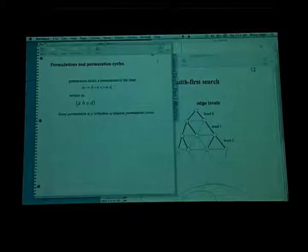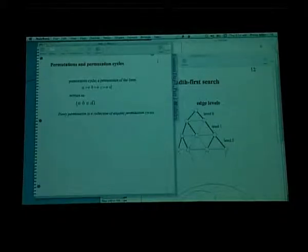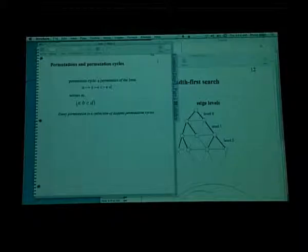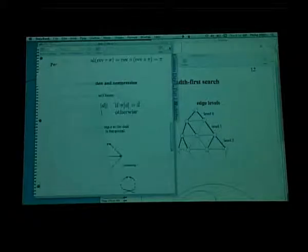A permutation is a bijection from a set to itself — a function that's one-to-one and onto. A particular kind of permutation is a permutation cycle. For elements A, B, C, D: A is mapped to B, B to C, C to D, and D back to A. That's a permutation cycle, written using the notation (A B C D). A basic fact is that every permutation can be written as a collection of permutation cycles on disjoint sets.